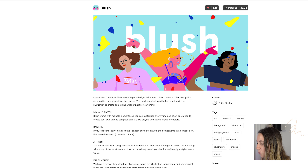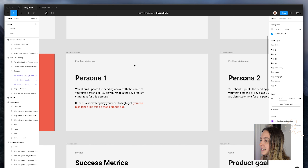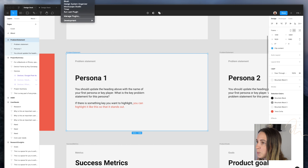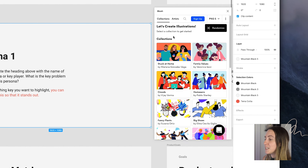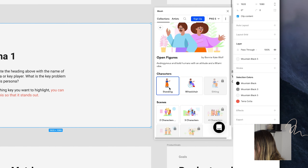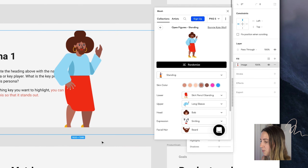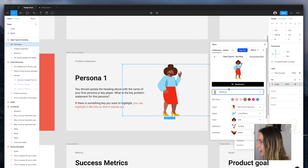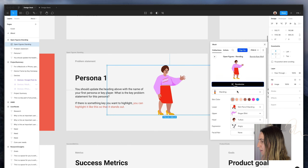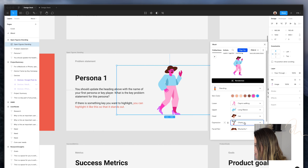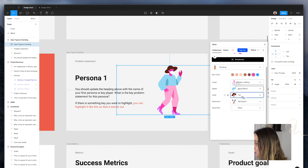I installed the Figma plugin, which you can get on the Figma Community, and it works pretty well. If I switch over to a Figma file — let's say I want to put a placeholder illustration on this persona slide — I can open up the Blush plugin and browse exactly as I can on the web. Maybe I want to browse by collection or by artist. I can click on a standing illustration and it'll place it straight onto the artboard I had selected. I can move it around, resize it, and randomize it or customize it however I want.